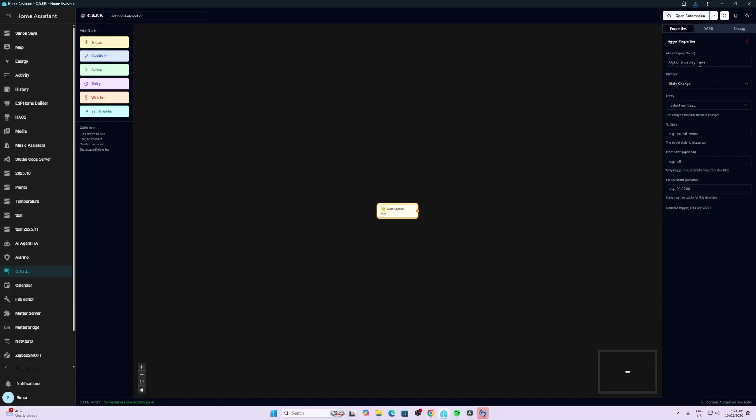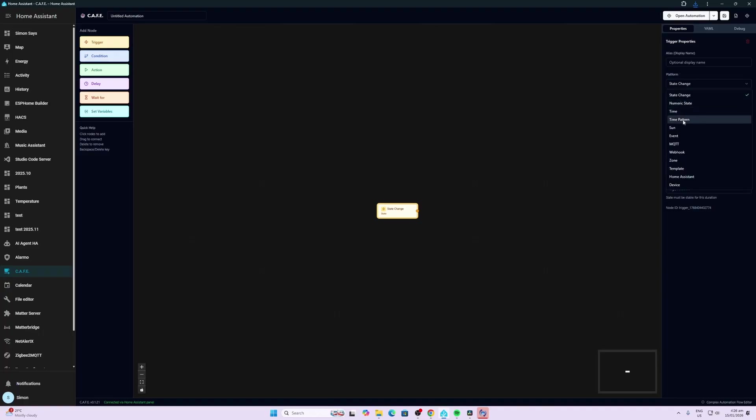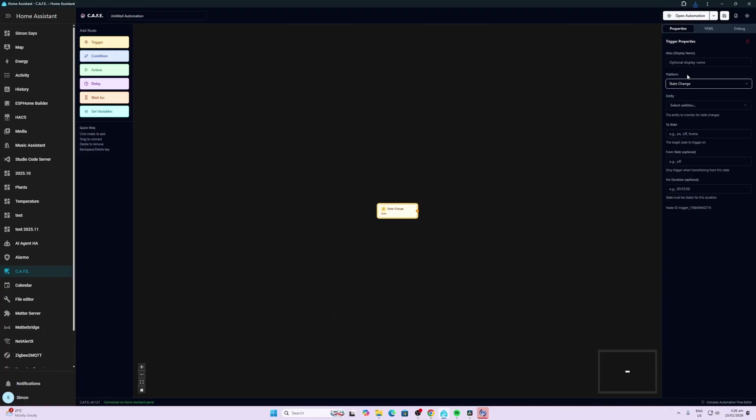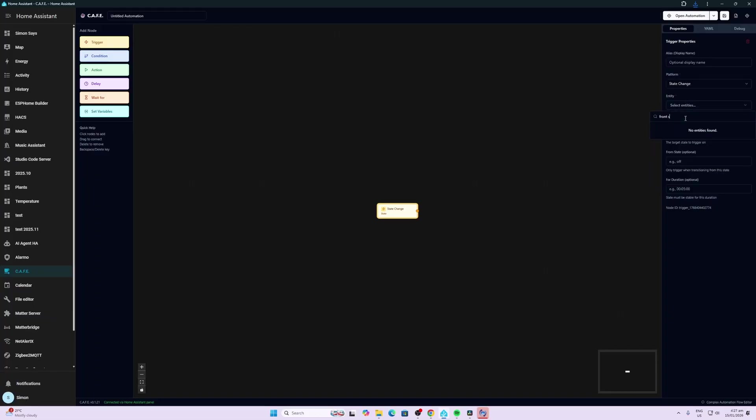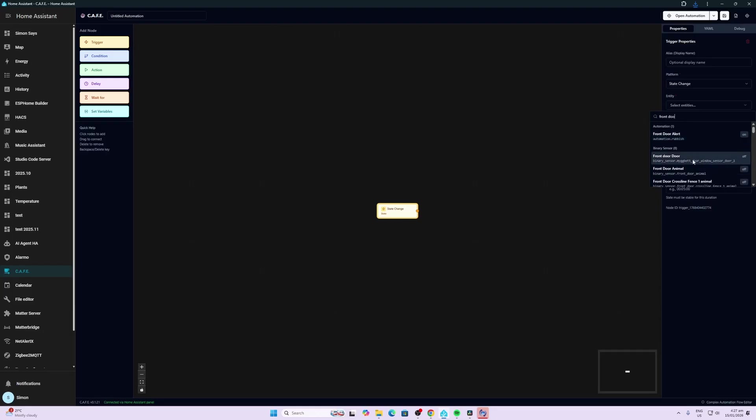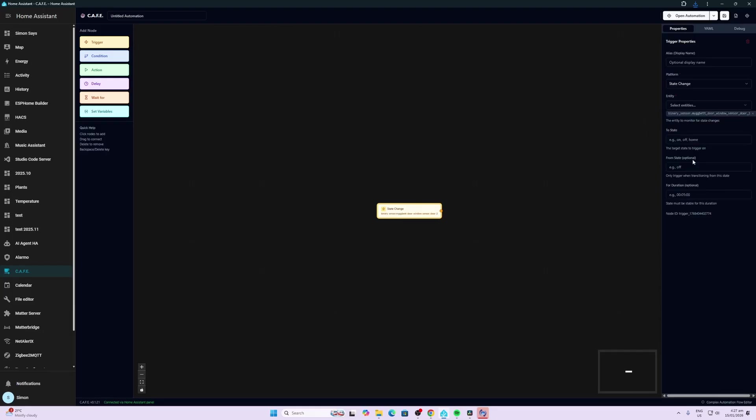So on the right hand side here we have the trigger properties so we can select between a state change or a time or any of these other options over here. We'll leave it as state change. So let's for example select my front door sensor. So there we go we can select the front door sensor and we're going to say when it changes to open.